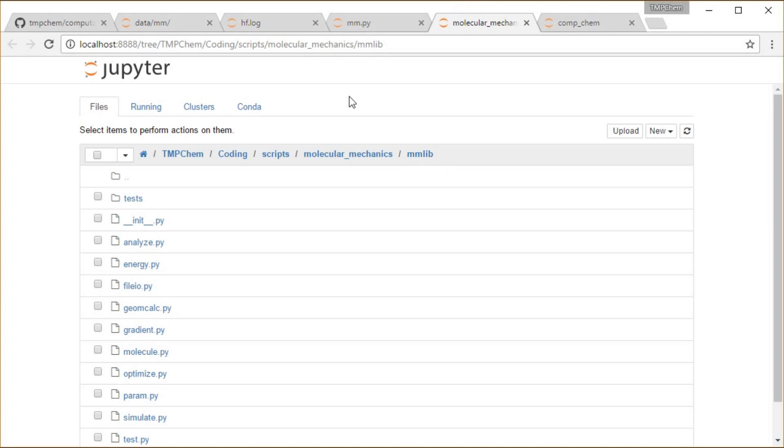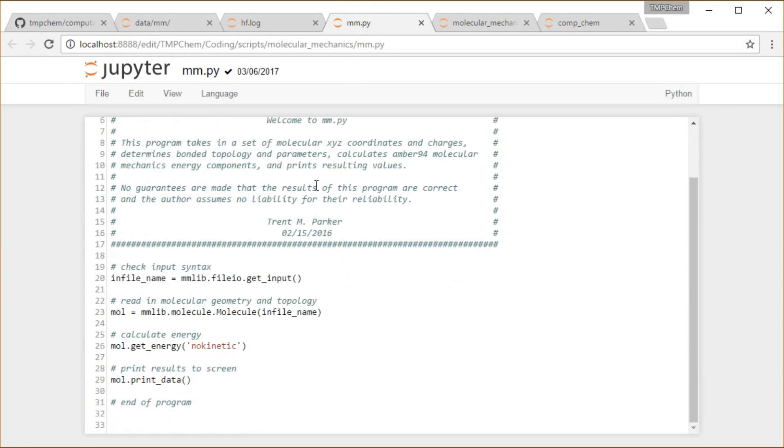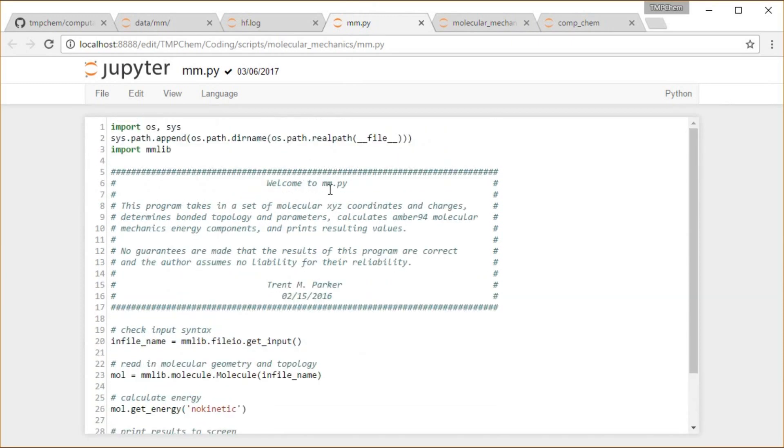For this molecular mechanics library file, mm.py takes in a set of molecular xyz coordinates and charges, determines bonded topology and parameters, calculates amber 94 molecular mechanics energy components and prints the resulting values.